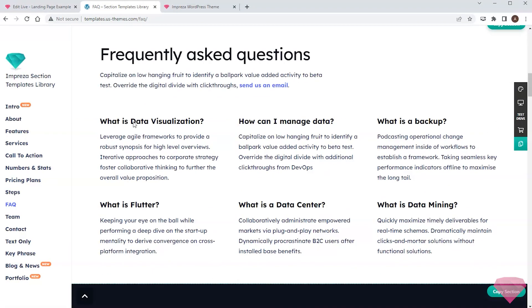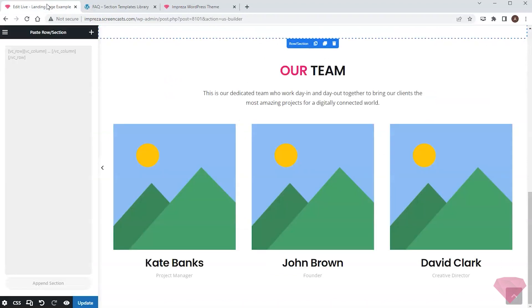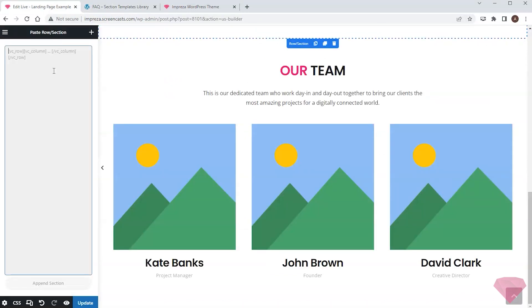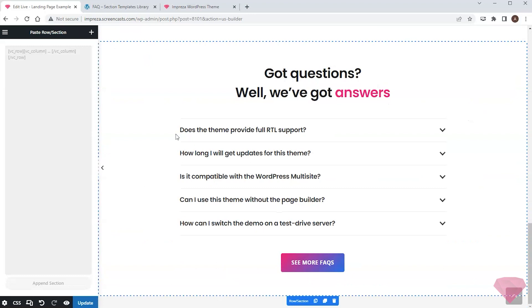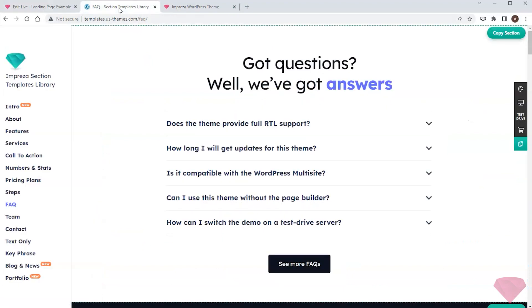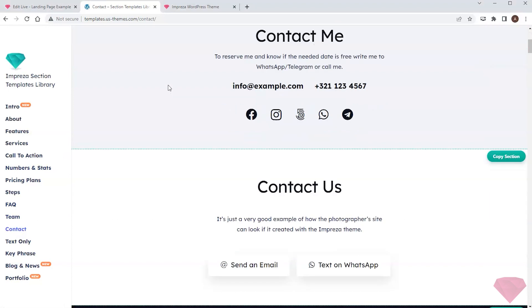The first layout looks nice, so I'll take it and paste it into my site. I'll finalize the page with the contacts section.